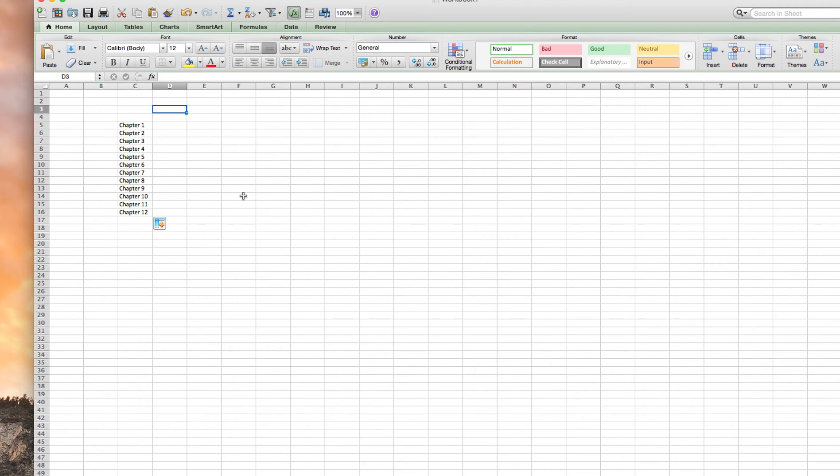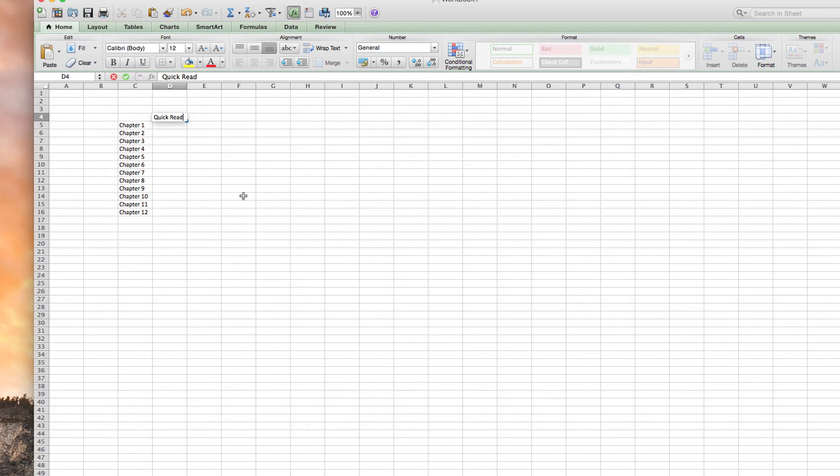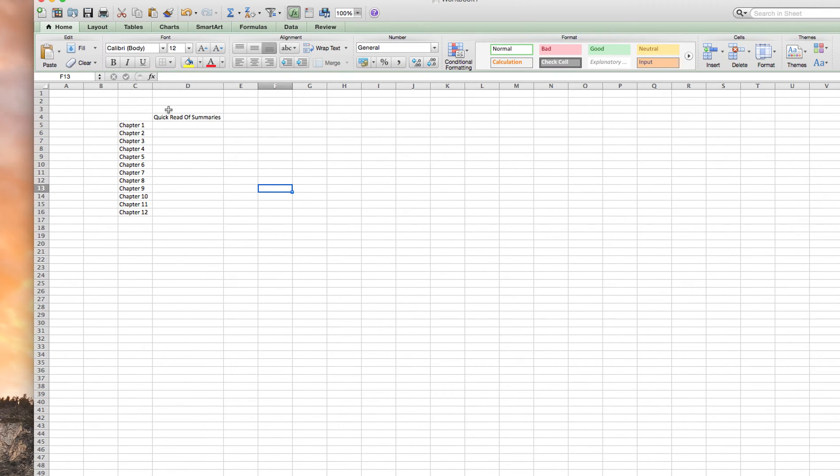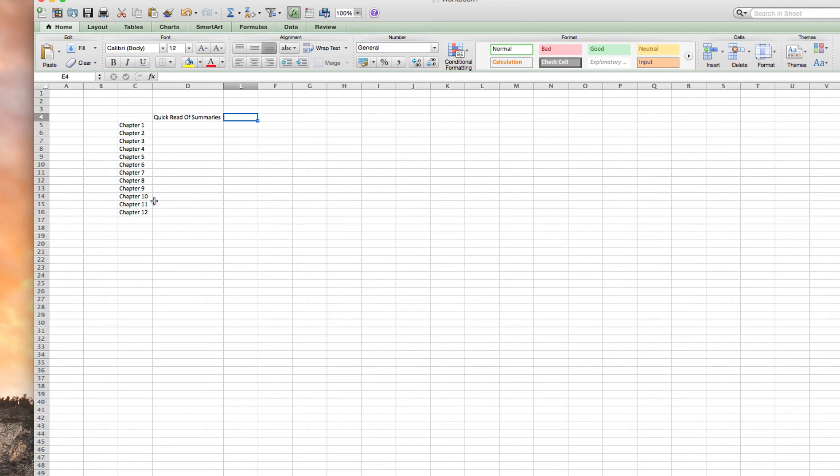So the first thing I do is I do a quick read of the summaries. So each chapter is going to have a summary. I just quickly read through that. Really quick, it takes me not even an hour to go through all of them. I just want to have a feel for the information that I'm going to be learning.